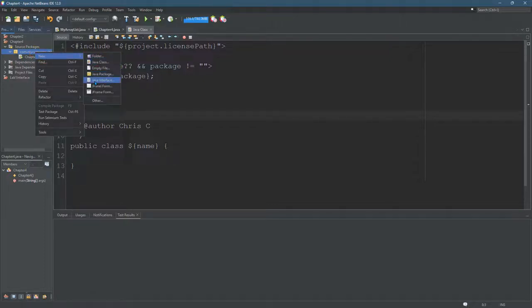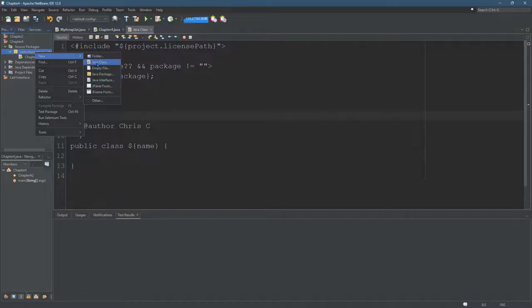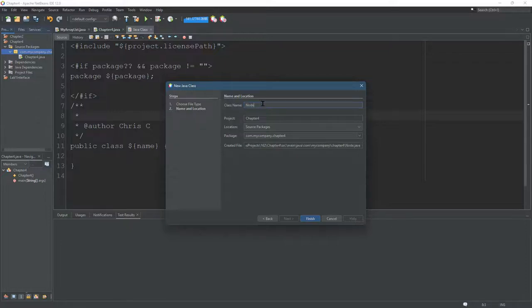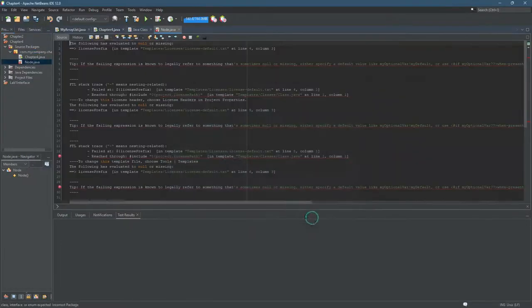I'm going to make interfaces in the future, so I'm going to change interfaces later. But it's the exact same process. I'll make a new Java class and call it node, finish.